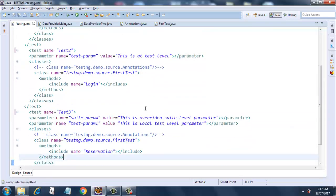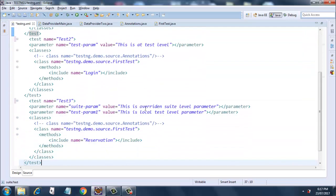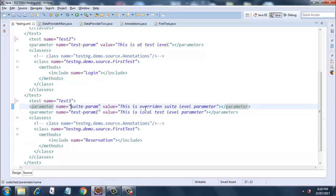The third test has two parameters. First is the overridden suite parameter — it was declared under the suite tag but now we are overriding it inside the test, so its value is 'this is overridden sweet level parameter'. The second parameter is 'test-param-one' with value 'this is a local test level parameter', and the method reservation is included.